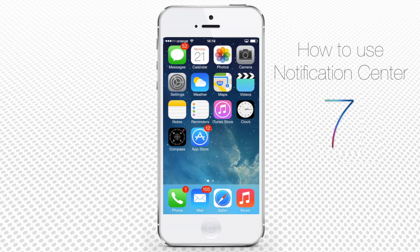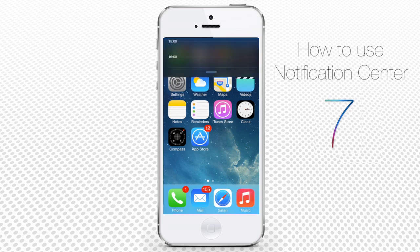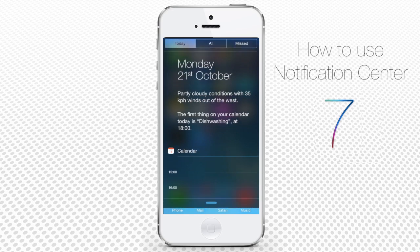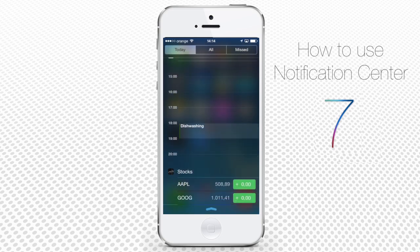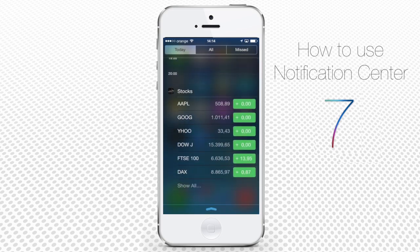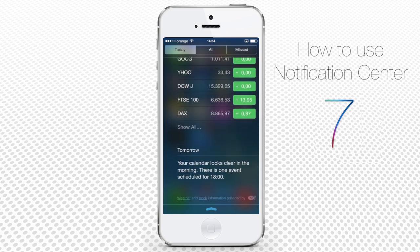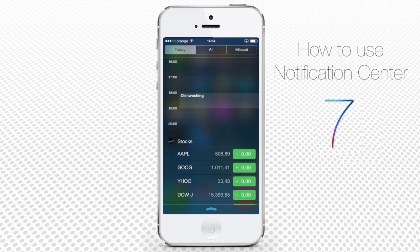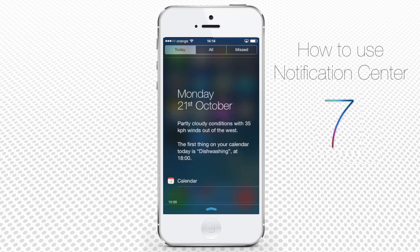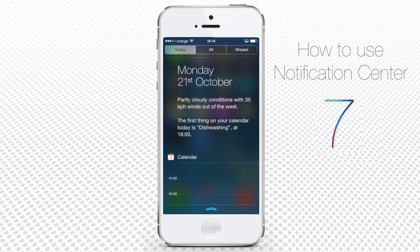The main difference that distinguishes Notification Center in iOS 7 from its predecessors is the tab called Today, which groups all the obvious items currently relating to your timeline like calendar, reminders, or alarms, but also more remote ones like weather, birthdays, and traffic warnings for your route.